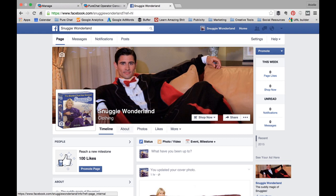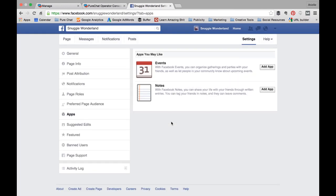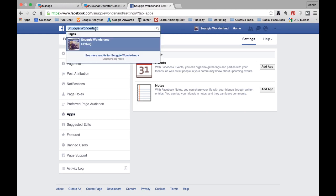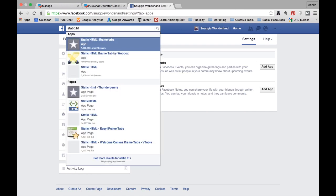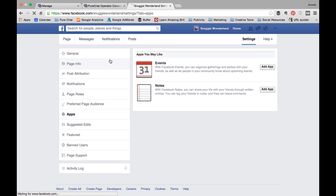The first thing they need to do is go to this management section right here and click on the 'More' tab and go to 'Manage Tabs.' Once that screen opens, hit 'Add or Remove Tabs' and search for a way to add an iframe — just a blank iframe tab to your Facebook page. I know iframe may sound a little bit technical but it's really straightforward, and the one we use is called Static HTML.